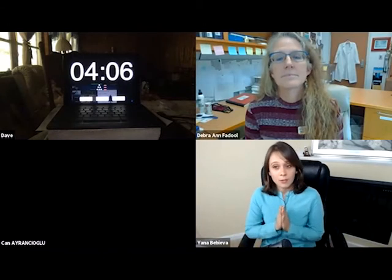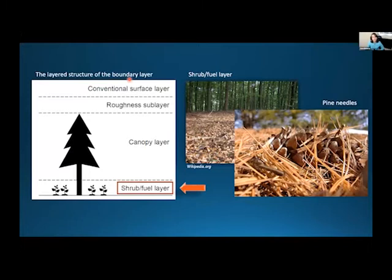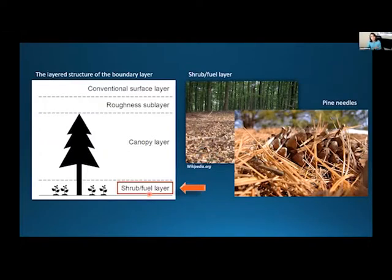Before I dive into the physics of fire spread, let me talk a little bit about the structure of the lowest part of the atmosphere. We call it the boundary layer. This layer has a few other layers shown schematically here. In our lab, we focus on the processes determining the fire spread in the lowest of all layers — the fuel layer. This layer consists of leaves, branches, and pine needles.